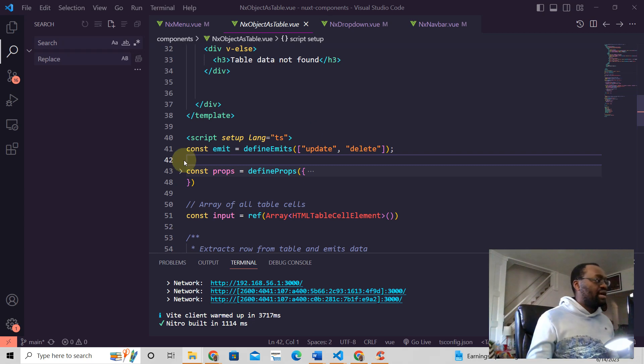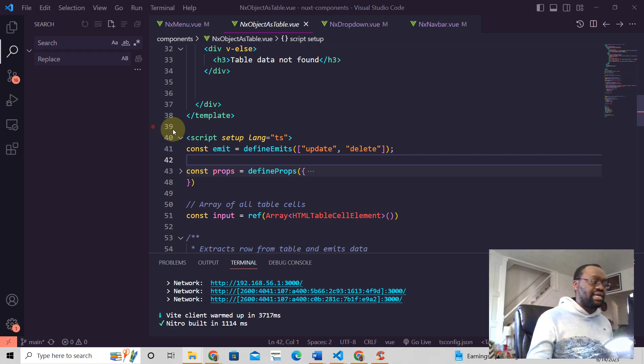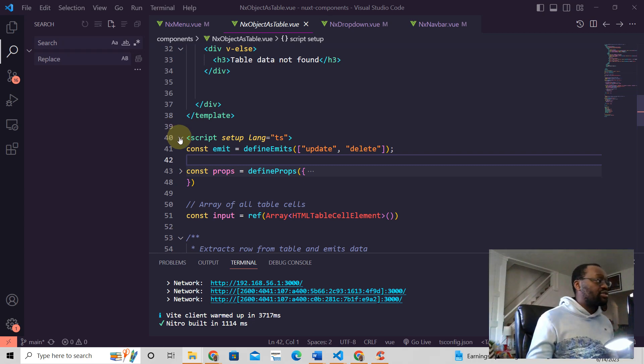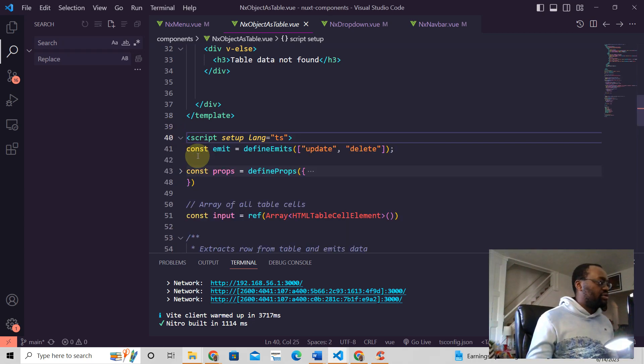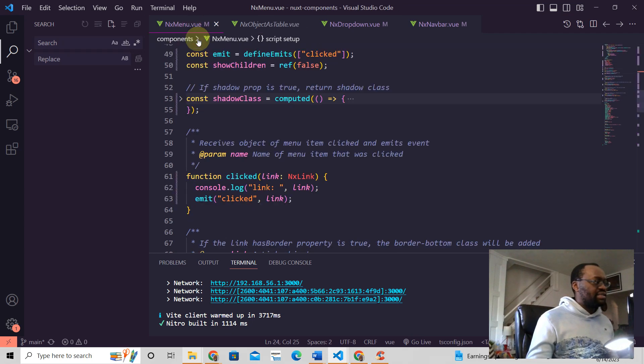So here, the first thing you need to do is define your emits, define the events that you're going to send in this component. So this is how you do it here. Let's go to somewhere that is simpler.